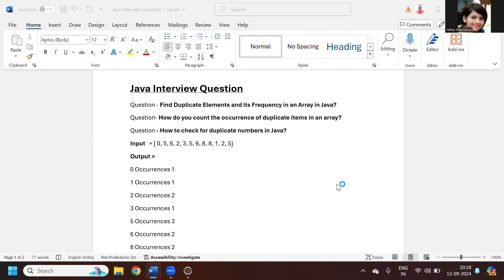Hey, hi guys. In this session we are going to see one of the important Java interview questions: find duplicate elements and their frequency in an array in Java. They can ask this in multiple ways, like how do you count the occurrence of duplicate items in an array, or how to find out the duplicate numbers in Java.